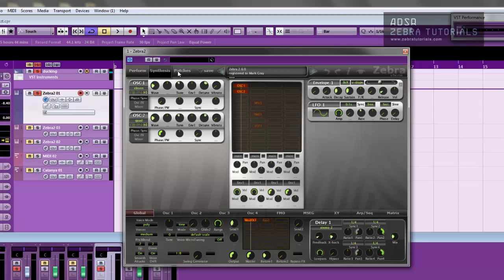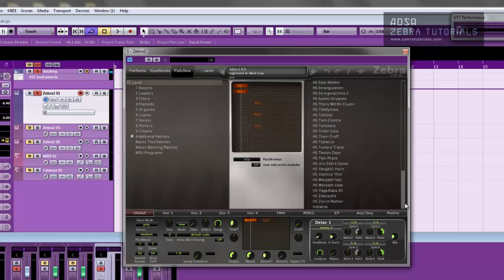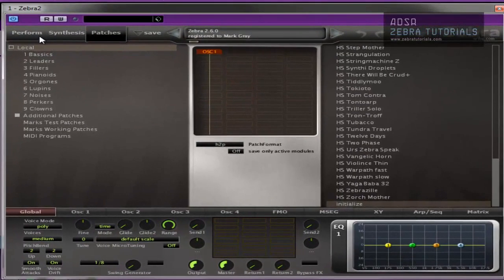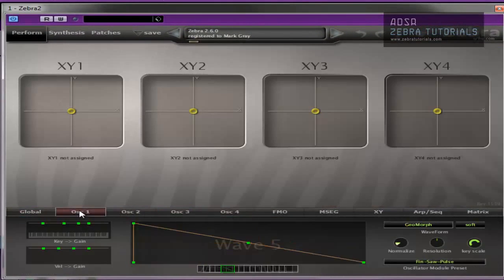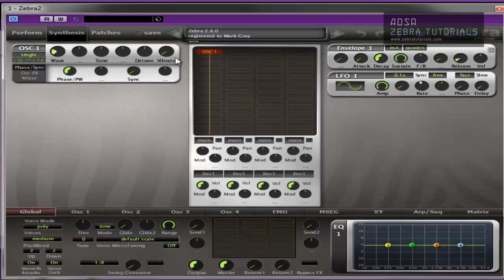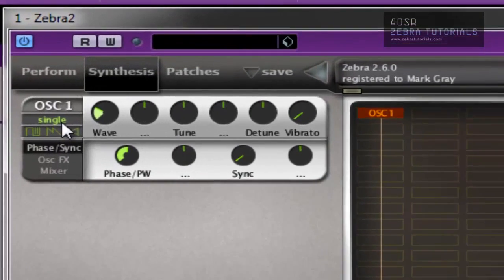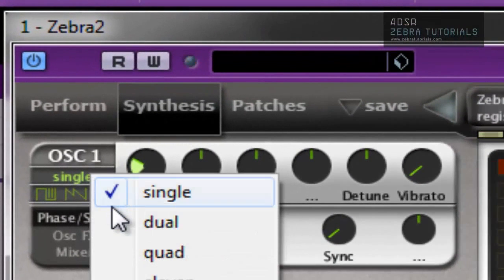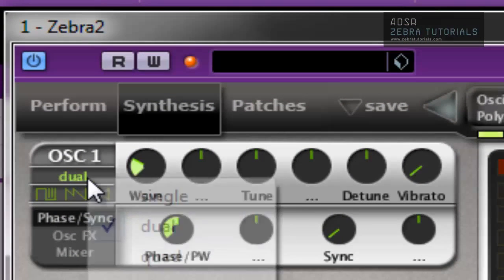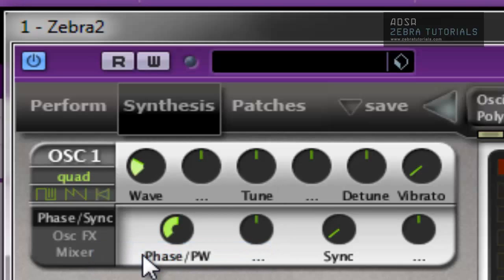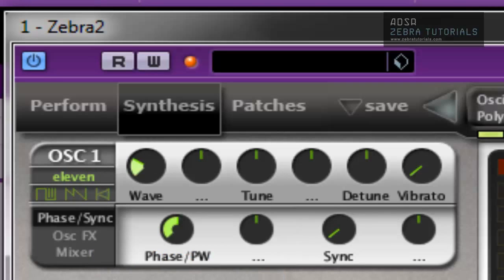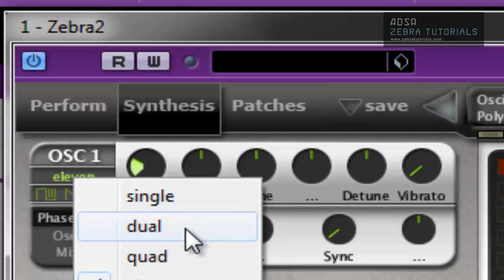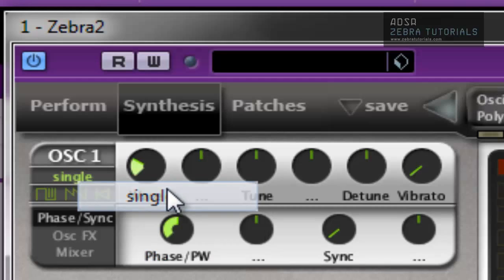Now the oscillators in Zebra are pretty vast and as you can see there's four tabs here. I'm only obviously going to go over one because they're all the same. So let's just open an oscillator. Now the first thing to look at are the switches and that's these sections over here. You've got single, you've got dual, you've got quad, you've got 11. That's exactly what it is, that's a single oscillator, that's 2, that's 4 and that's 11.